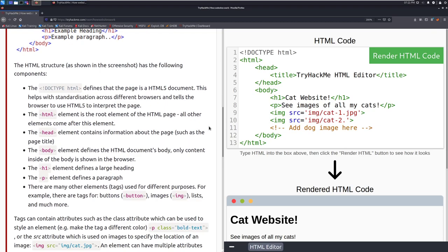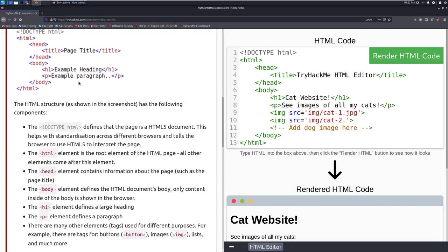The body element defines the HTML document's body. Only content inside of the body is shown in the browser. So the actual meat and potatoes that you're seeing here is going to show up here. So for example we saw the title up here, that's what appears up here in this case in the actual tab and the body is what appears on the page.